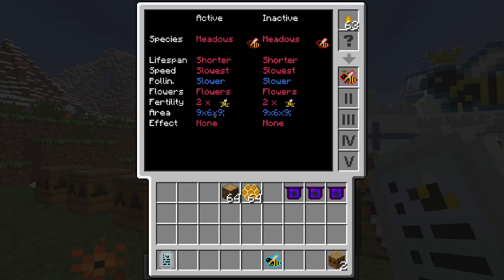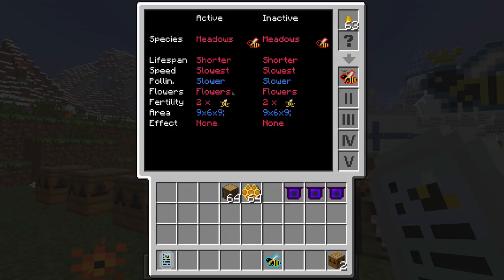Pollination determines how fast flowers grow and how fast trees become affected by the bees — that's for tree crossbreeding. Flowers refers to the type of flowers that the bees require. As we go along some bees require cactus, vines, rocks, lily pads — there's a whole range. These are just basic bees so that's why we can use a little yellow flower to make them happy. Fertility tells you how many drones the queen drops after a life cycle.